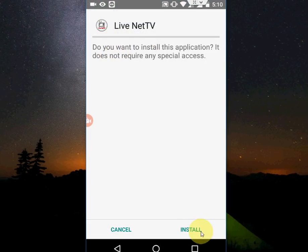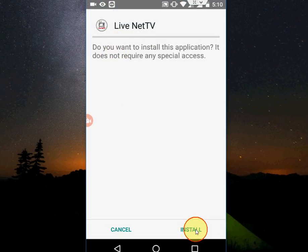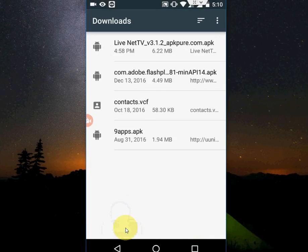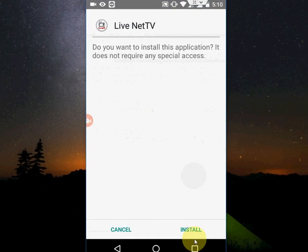When I tap to install, it's not working anymore. Look at that - I'm tapping on install, not working. But the cancel is working. Yes, when I tap cancel, it will cancel. So the install button is not working.